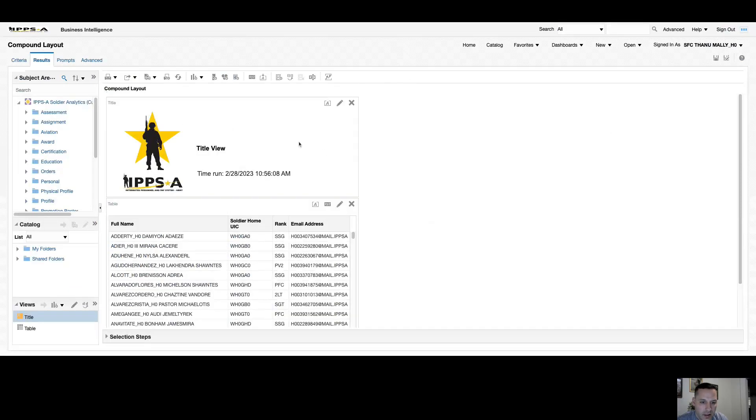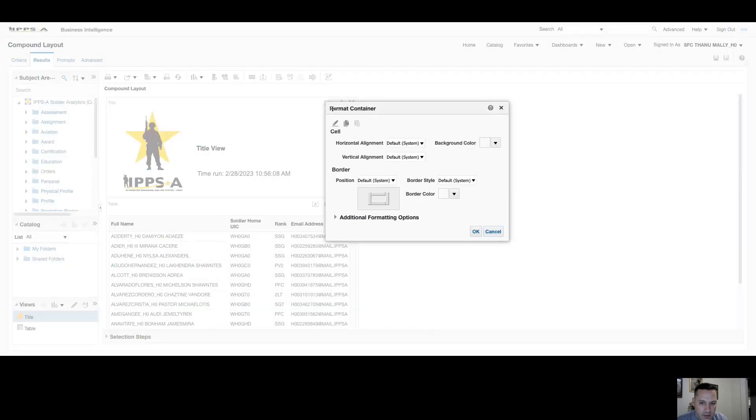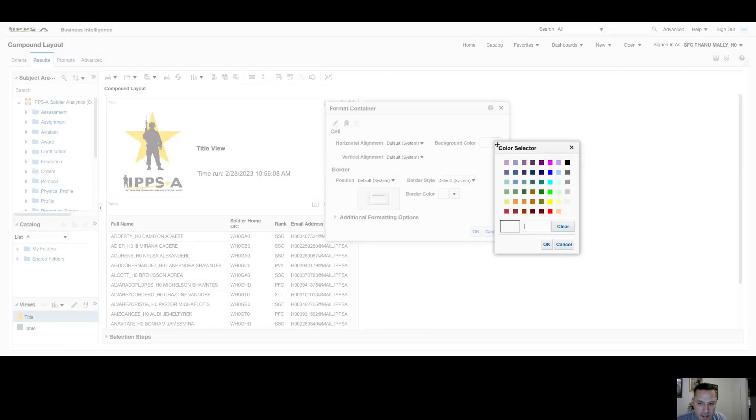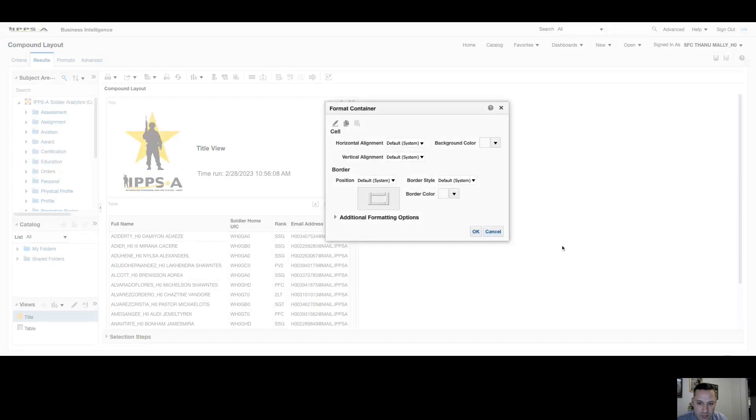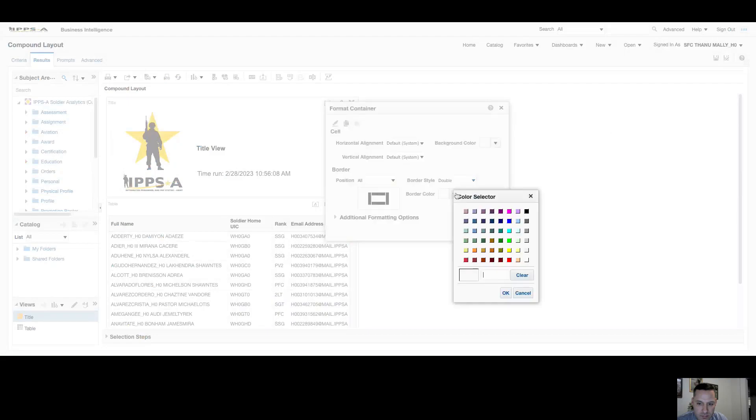Now you can see your title view has changed. In addition to the edit view option that you saw, we also have format container. From here I can change the alignment of my text, I can add a background color, I can add a border if I want, I can add a border style, I can add a border color.